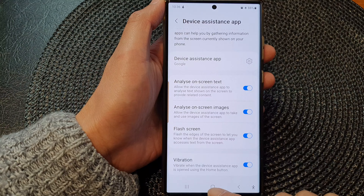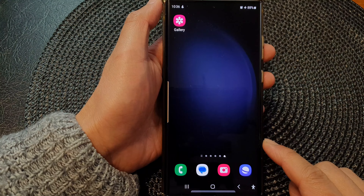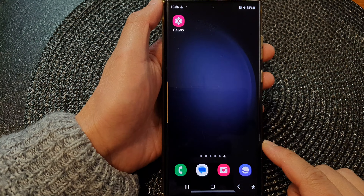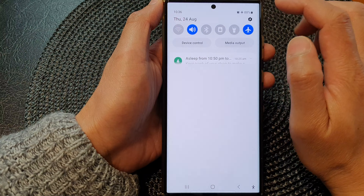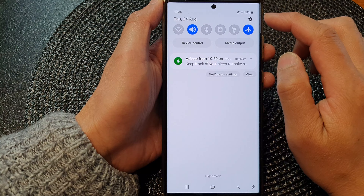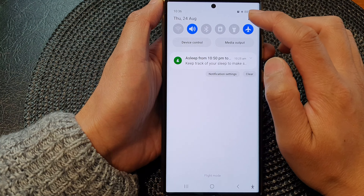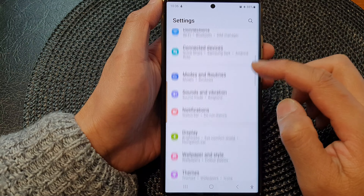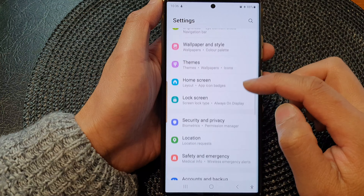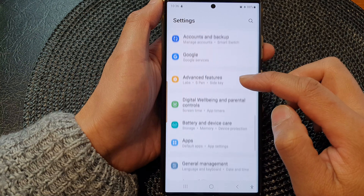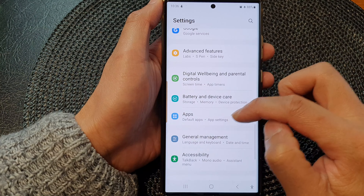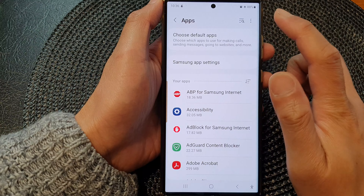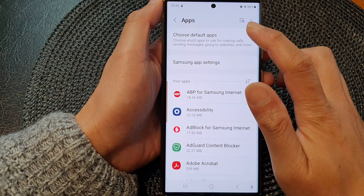First, tap on the home button to go back to the home screen. From the home screen, swipe down at the top, then tap on the settings icon. Next, scroll down and tap on Apps.